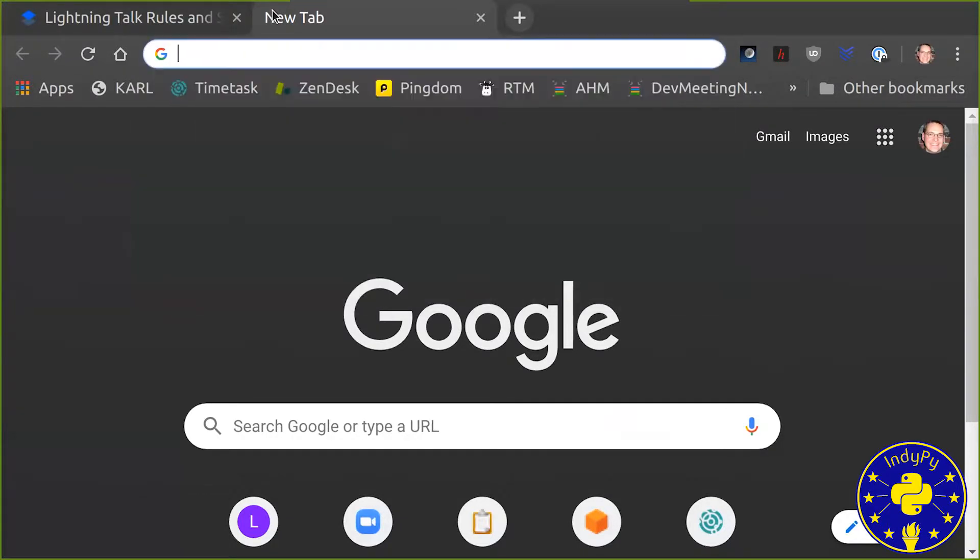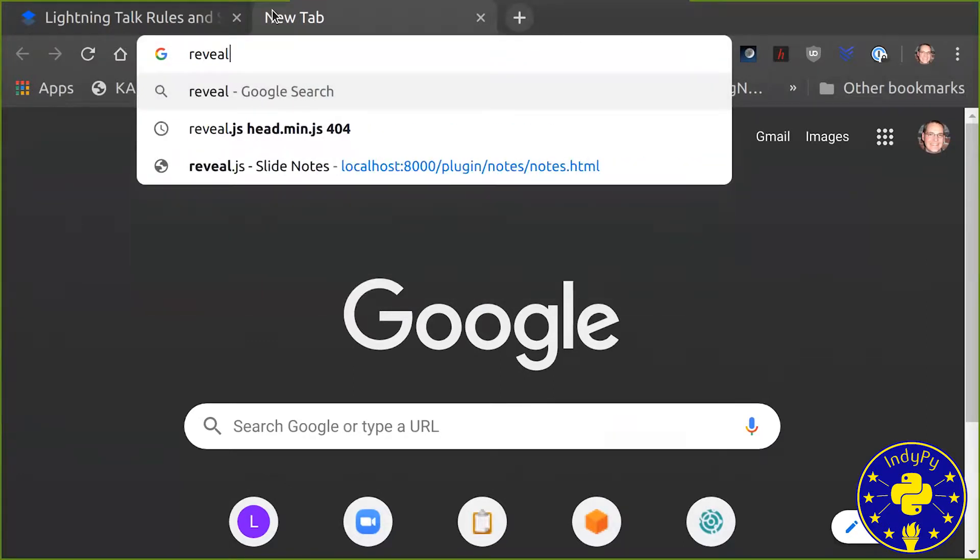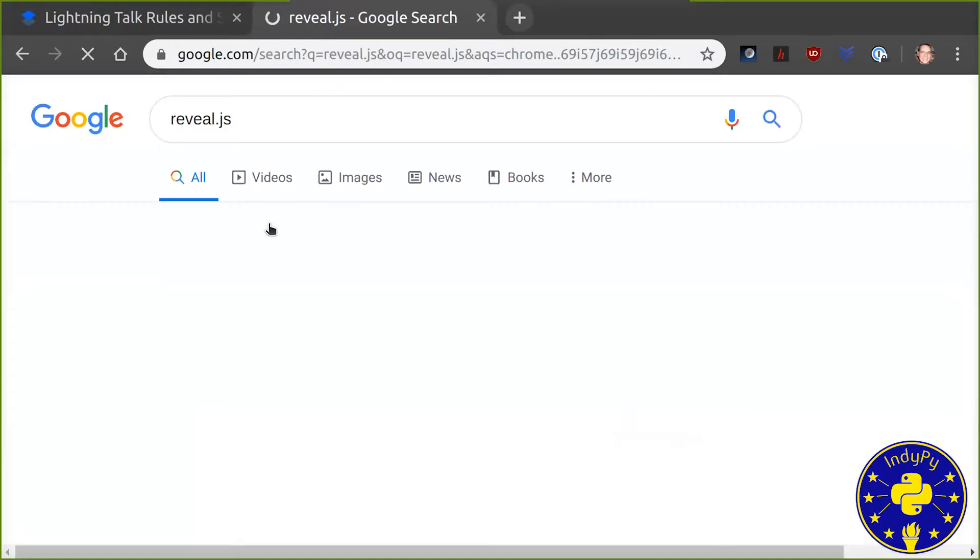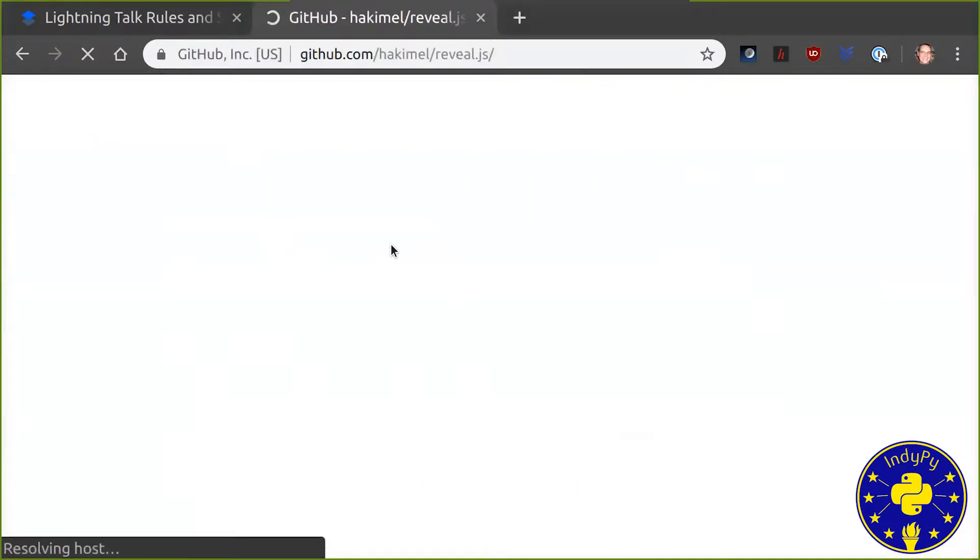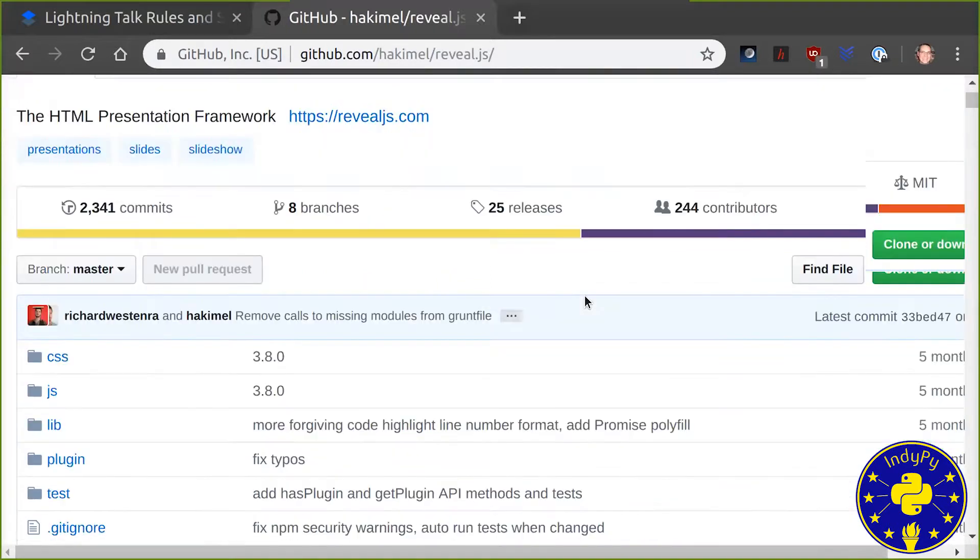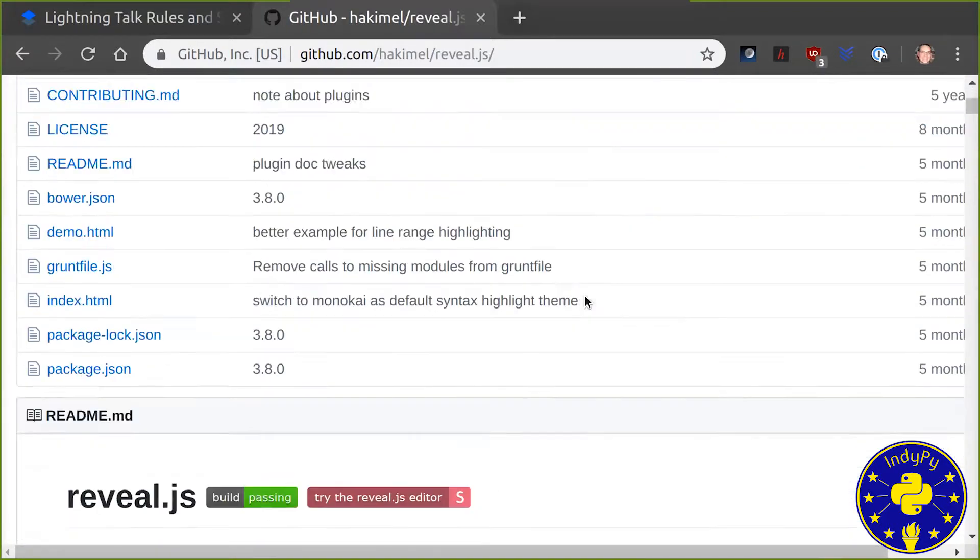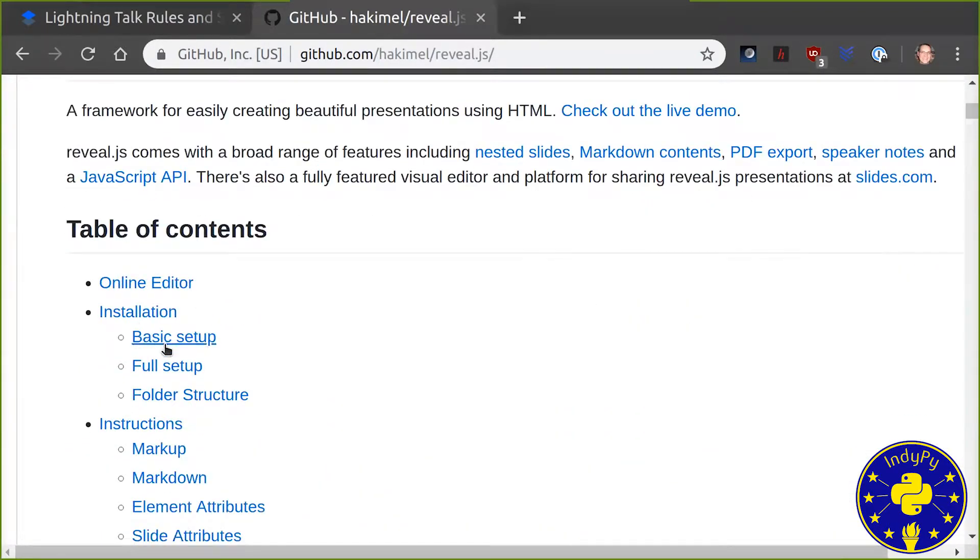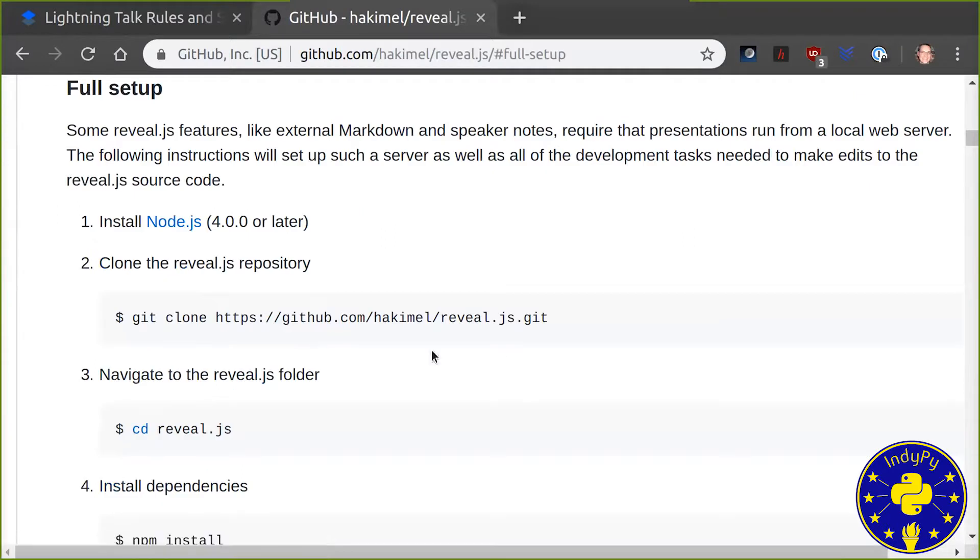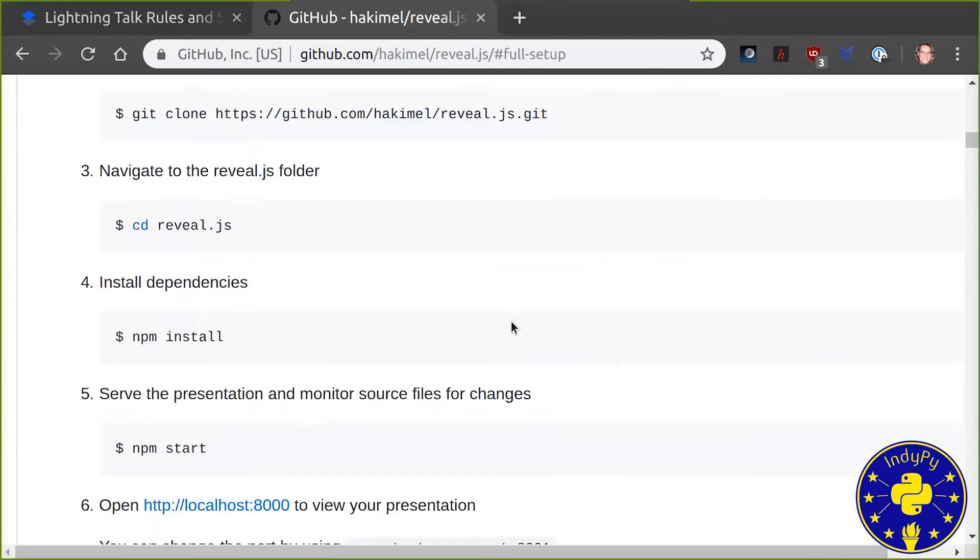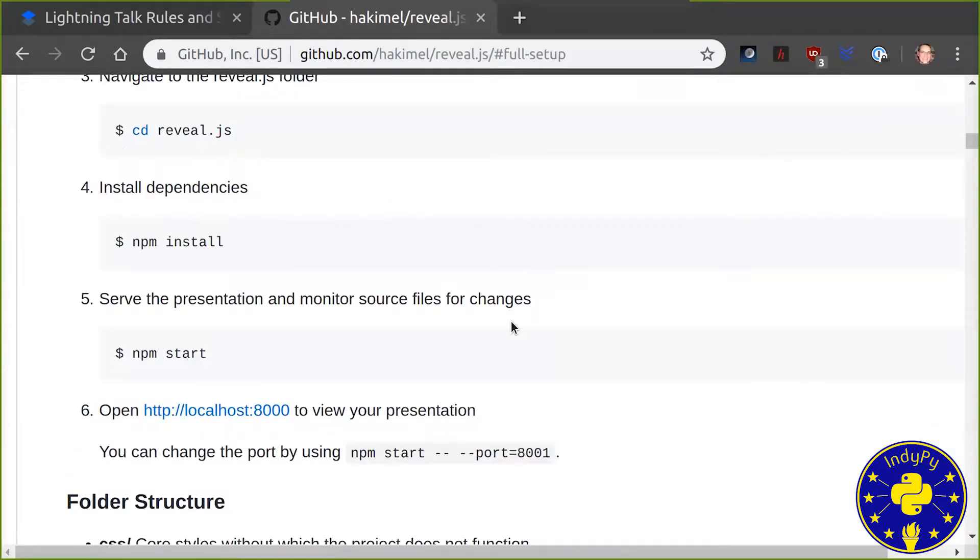But the issue with reveal, if you actually go to reveal.js and look at the GitHub repository for it, it's not straightforward how to get going. It has a basic setup and a full setup. The full setup requires you to basically git clone the reveal repository to your machine, and then modify the default presentation that is sitting inside that reveal repository.